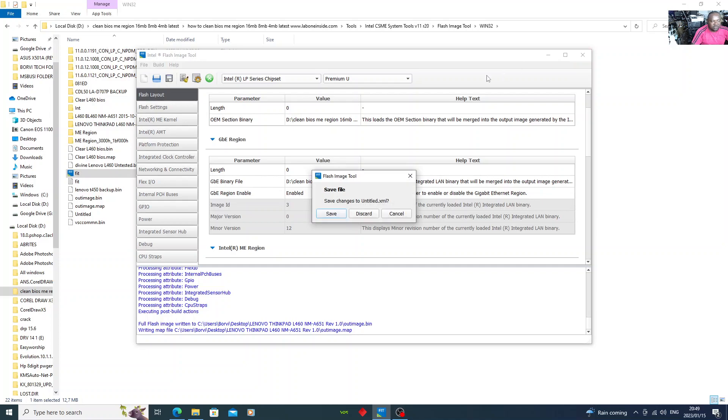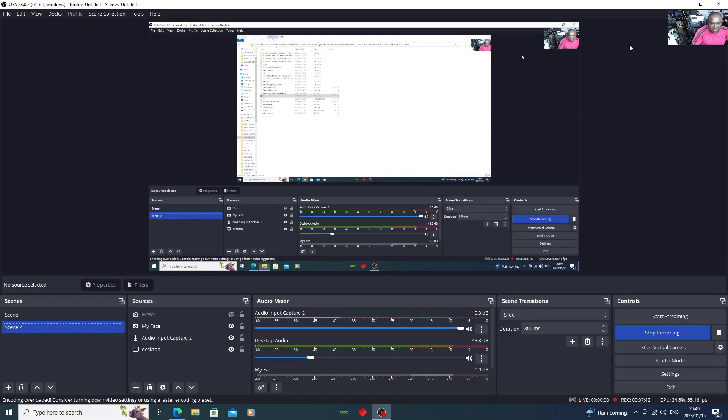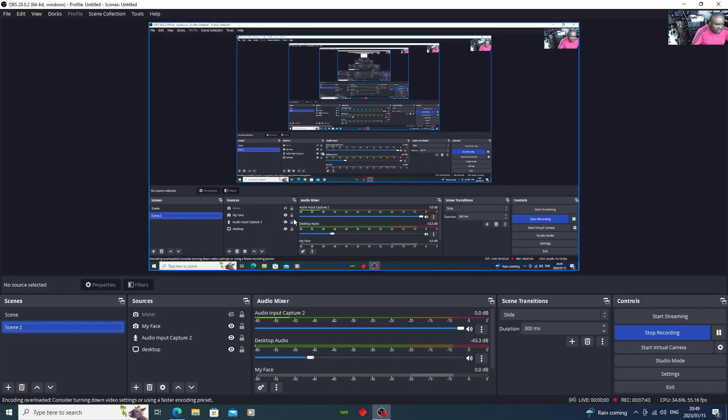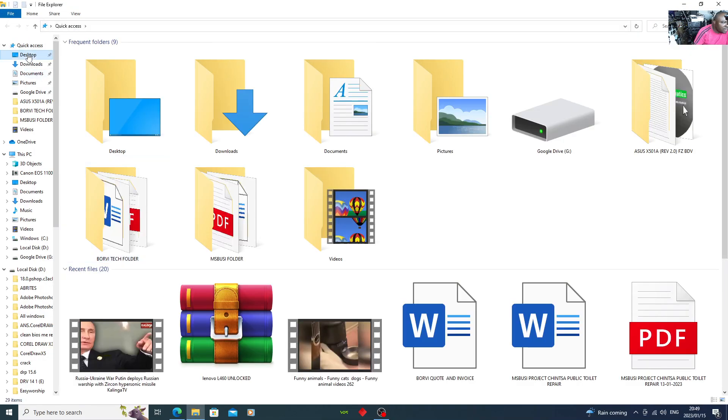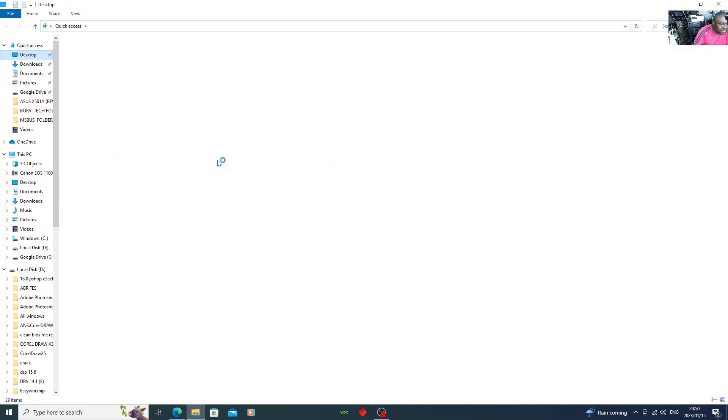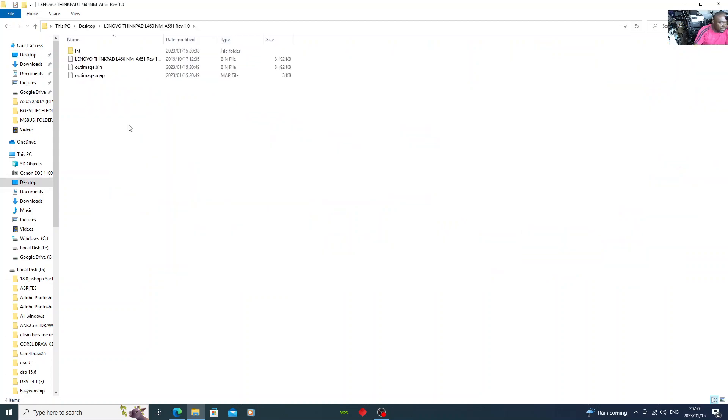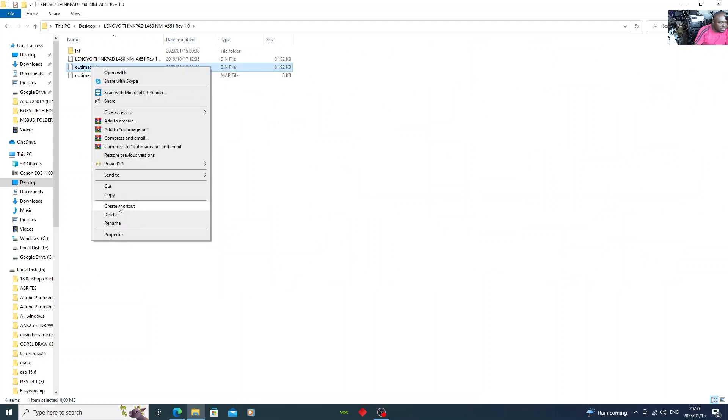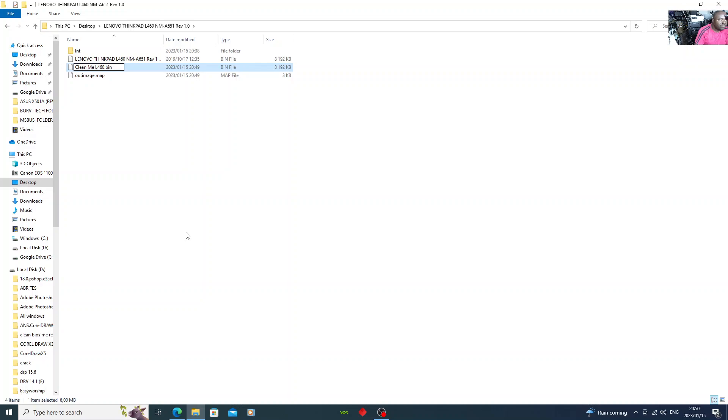You can close. Now let's go back to where the image is being saved. Remember, I did save it on the desktop. So let's go. There you go. Here's the file. You can choose to rename it. You say clean ME L460. There you save it.